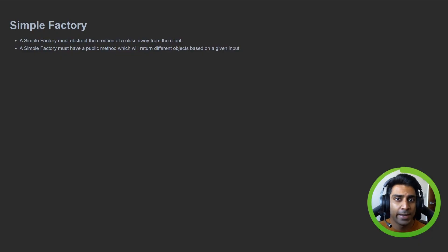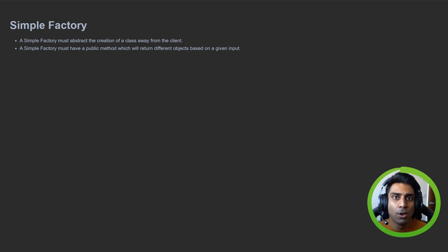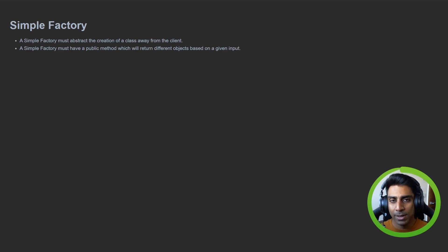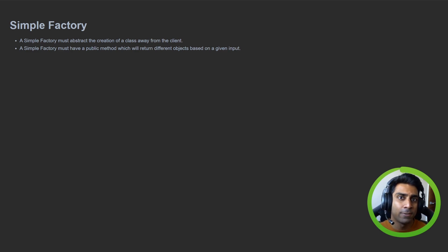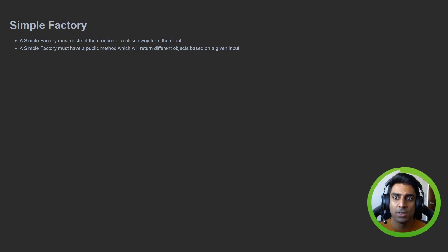When I looked at design patterns online I always found it difficult to understand the practical implementation because the examples given were always so basic they didn't really apply to anything. So I thought I'd create a series where we use practical examples to explain design patterns. In this video we're going to take a look at the factory method pattern, but to understand that first you need to understand what the simple factory is.